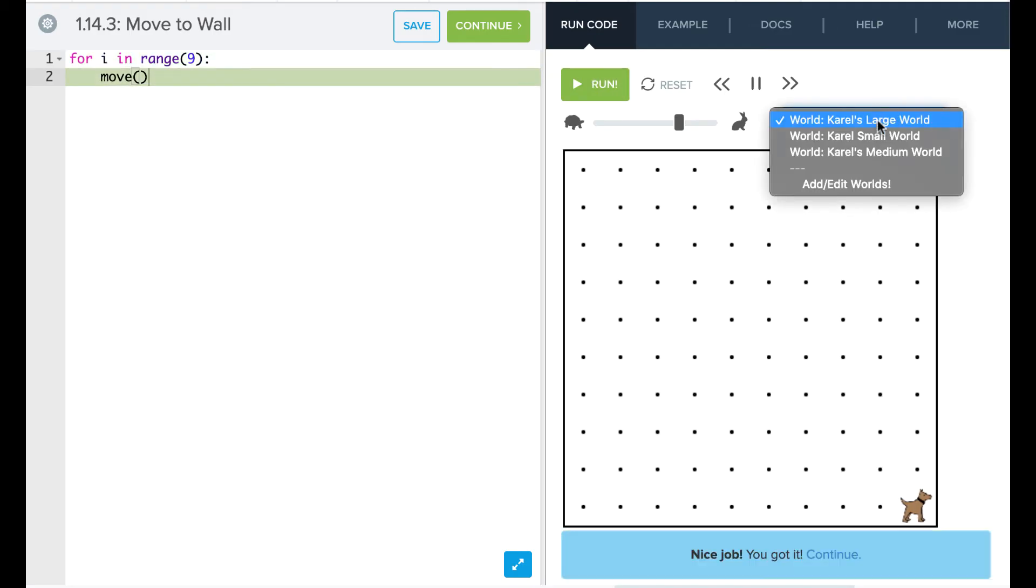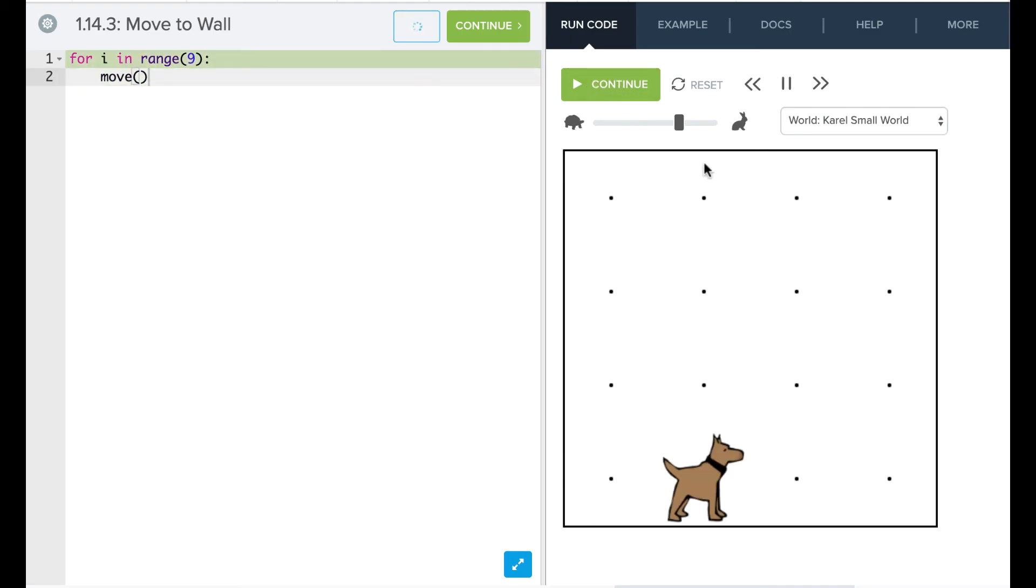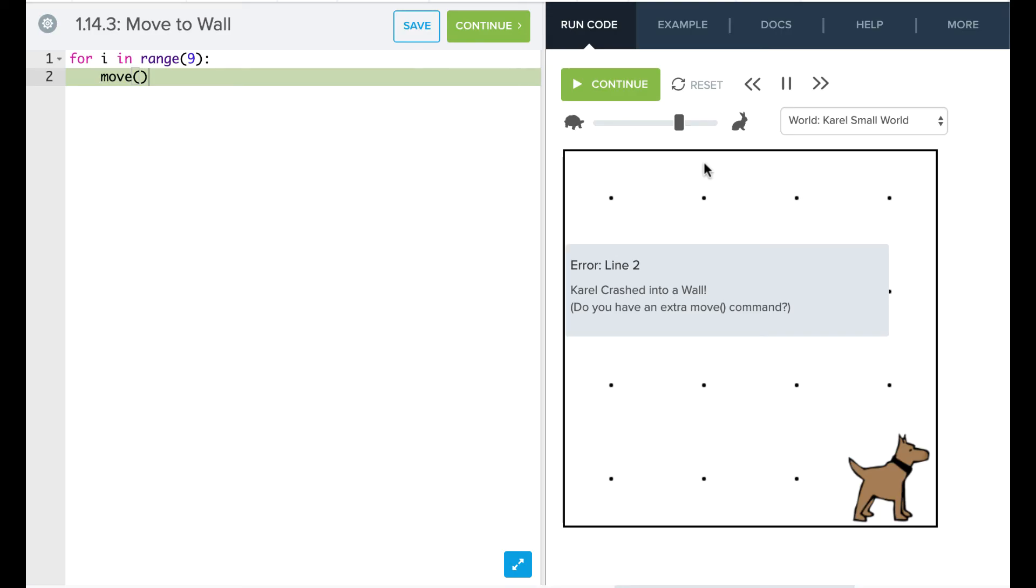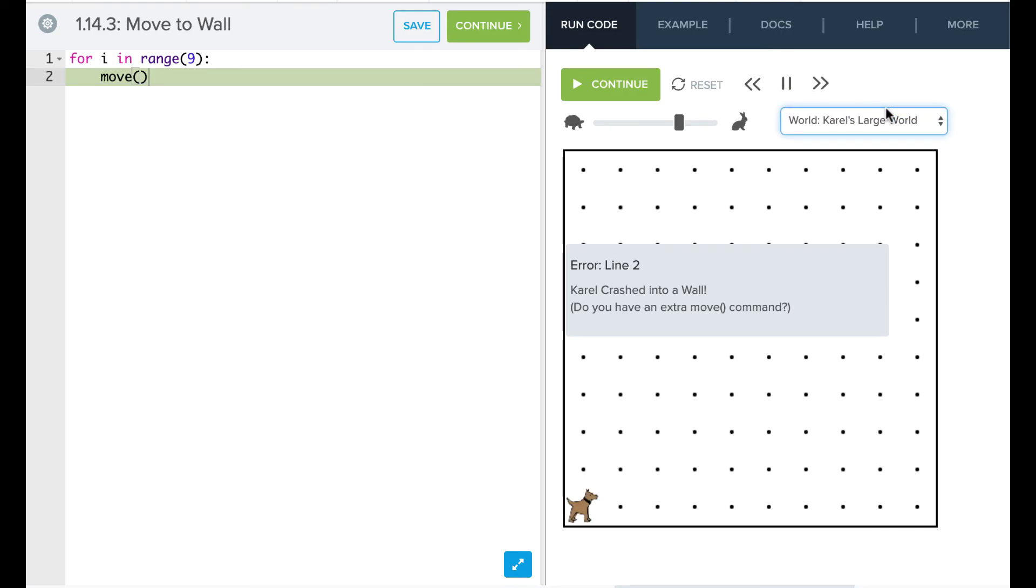If we switch to a different world, though, we're going to run into a problem here. So if I run this code, we're going to say, uh-oh, Carol crashes into the wall. Well, different worlds, different sizes need a different solution. And I don't want to necessarily have to change my code each time. And so this is where I'm going to use my while loop.